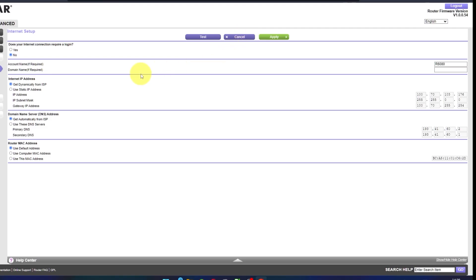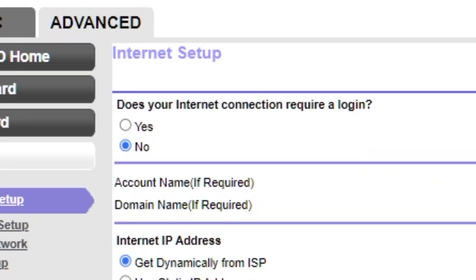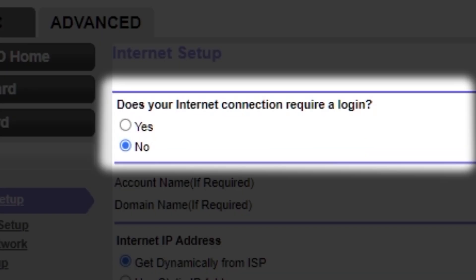On the next page, select the internet settings. In most cases, there are two options: connection with and without a login. Almost always, your internet connection will not require a login. All the information you need is in your internet provider's contract.